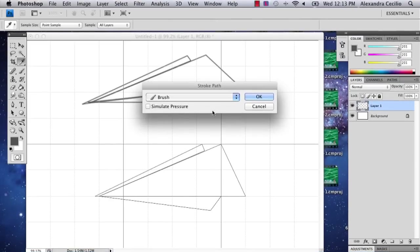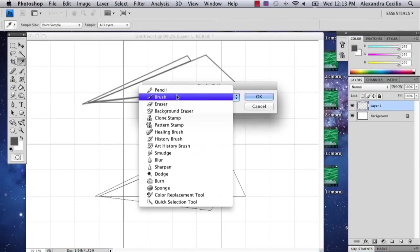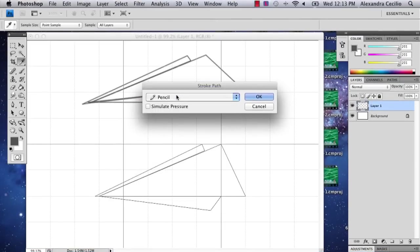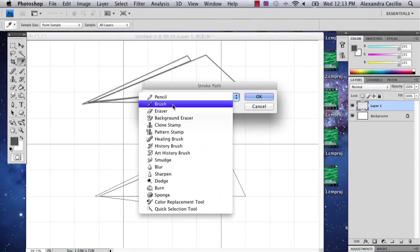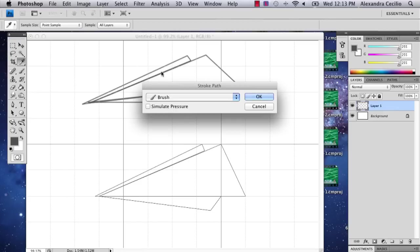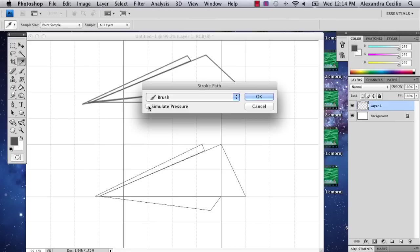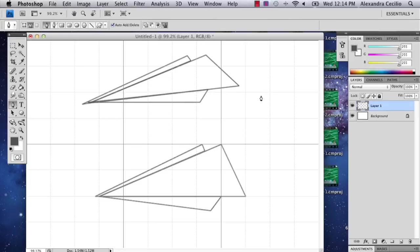And normally a pencil might come up first, but for me brush is coming up. So don't click simulate pressure because what that's going to do is make it look like it's hand drawn in the sense that the lines are going to be fading out. So you don't want that. So you say okay, and there's your paper airplane.